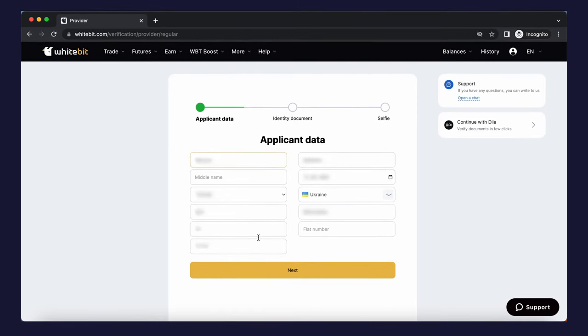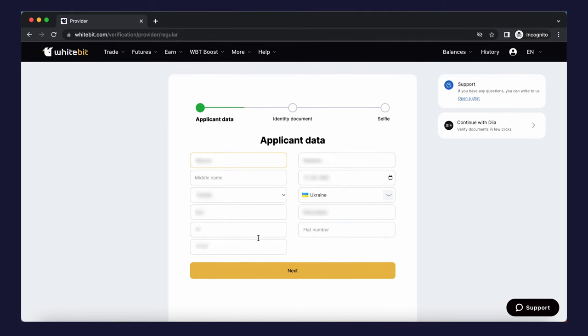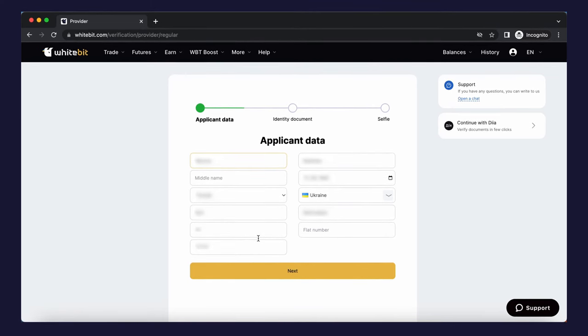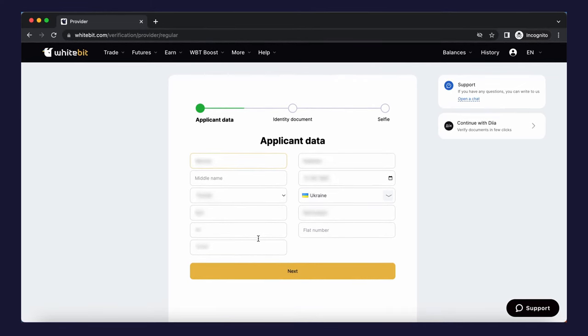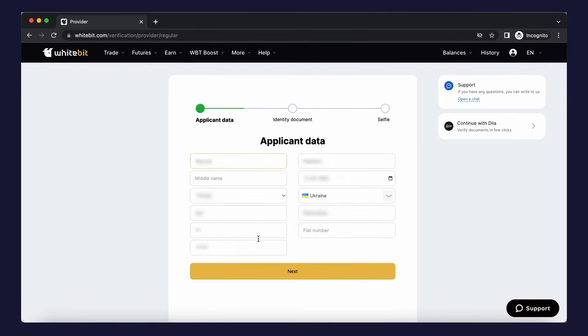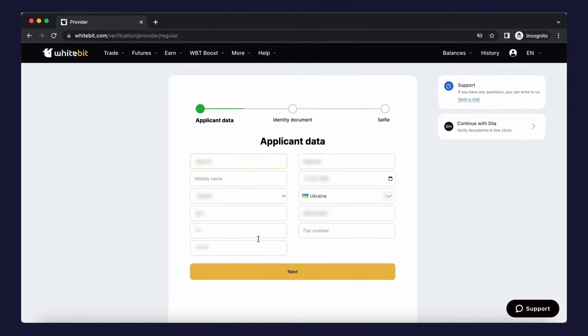You must specify your information by filling out the appropriate fields: name and surname, date of birth, and residence address. The apartment number field is optional, however it is better to fill it out to ensure the security of the exchange account.